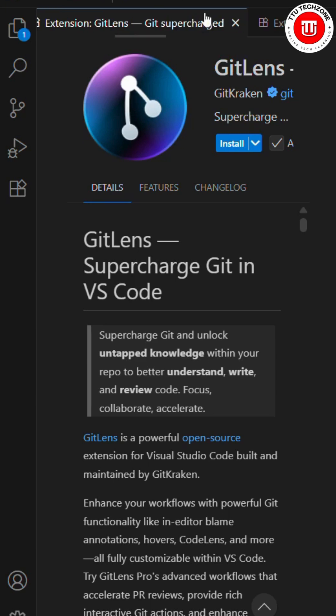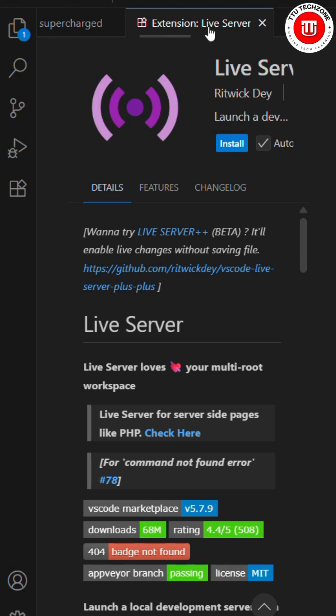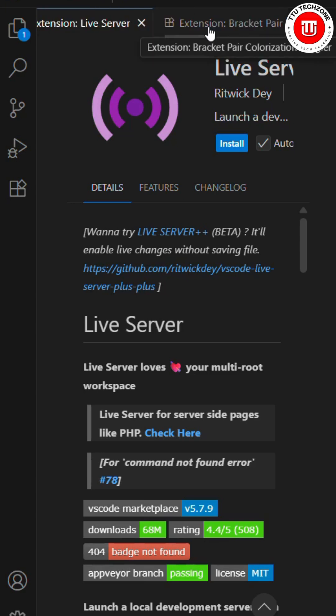The fourth one is Live Server. Usually when you're working on localhost, every time you make changes to your code, you have to go to the web server and refresh it. After installing Live Server, you don't need to refresh every time. You just write your code and it refreshes automatically. It's good for those working on localhost.